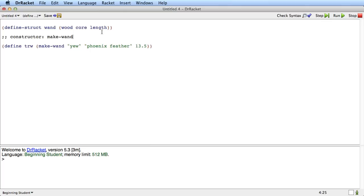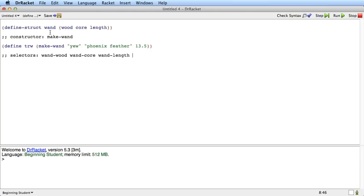So the constructor lets me make wands, and I call the constructor with however many arguments there are in the wand structure definition. There's also some selectors. In this case the selectors are wand-wood, wand-core, and wand-length. The name of the selectors always comes from taking the structure name, adding a dash, and then appending each of the field names. So it's wand-wood is the first one, wand-core is the second one, and wand-length is the third one.